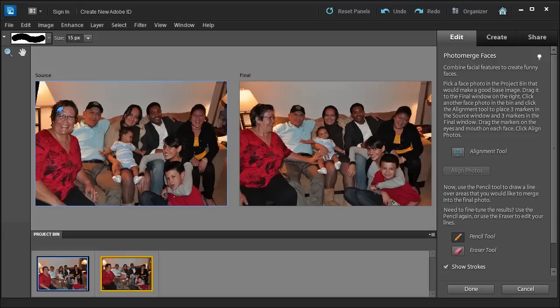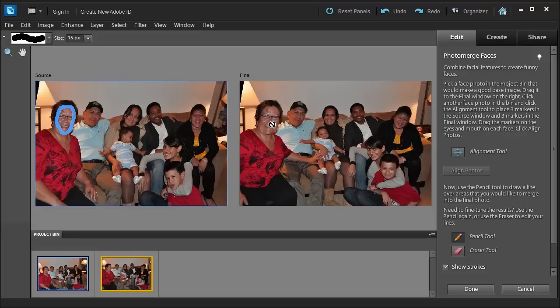And I'm going to draw a circle around her face. And what that's going to do is take her face from here and put her face here.